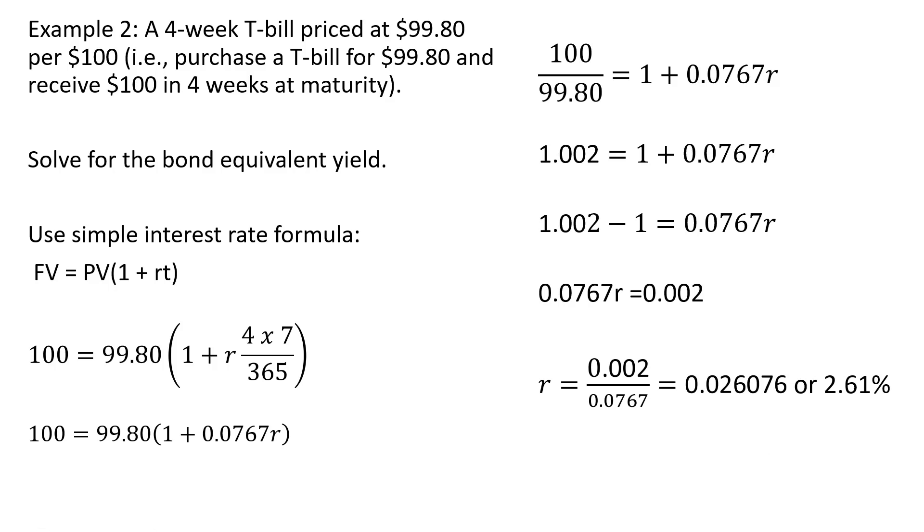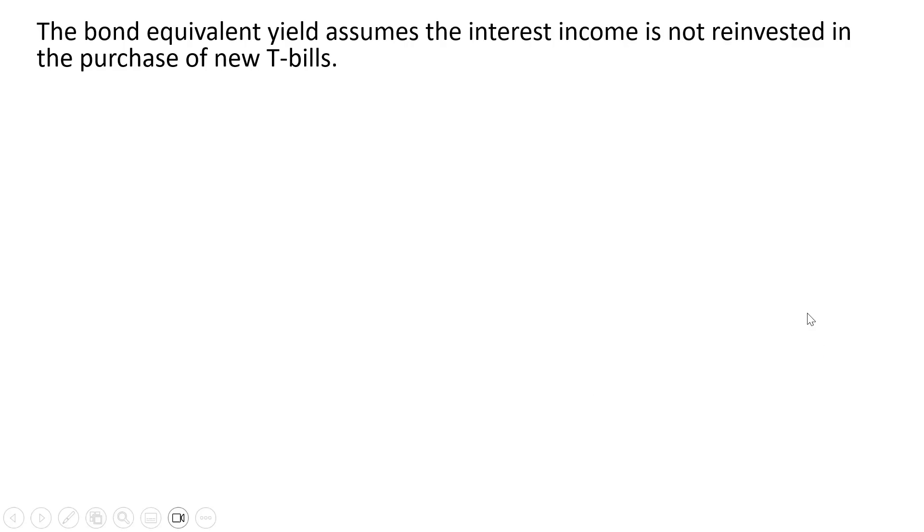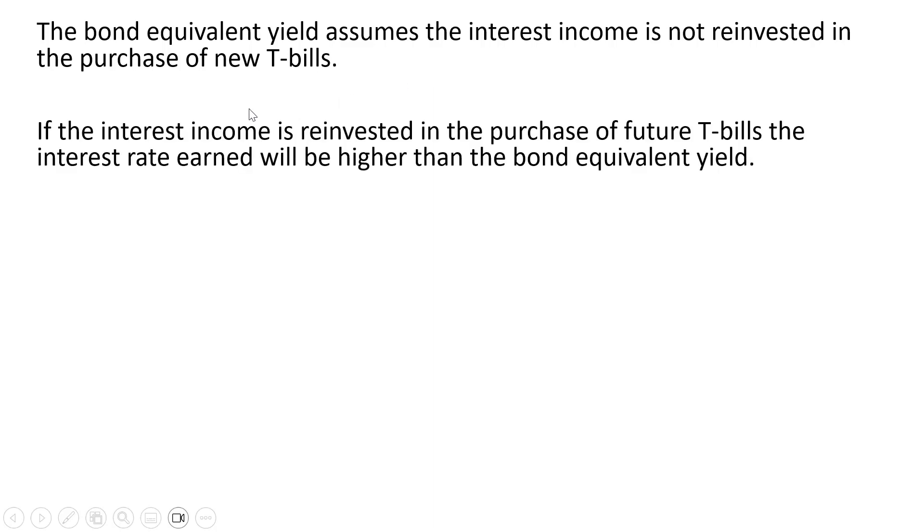A few things to note: the bond equivalent yield assumes the interest income is not reinvested in the purchase of new T-bills. If the interest income is reinvested in the purchase of future T-bills, the interest rate earned will be higher than the bond equivalent yield.